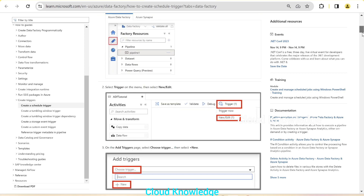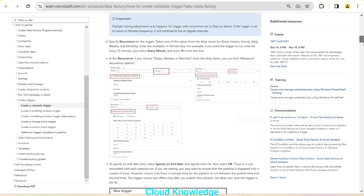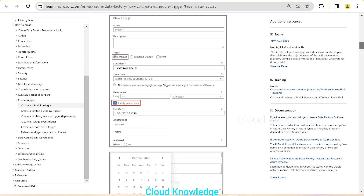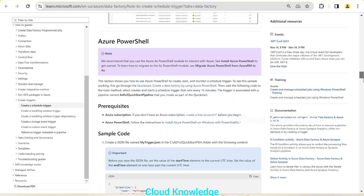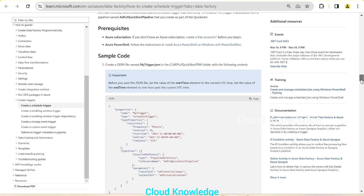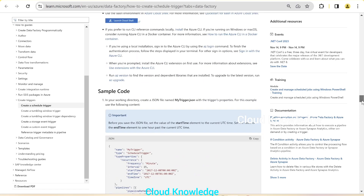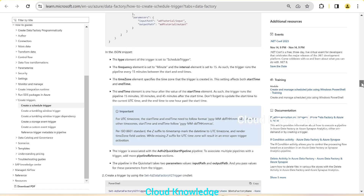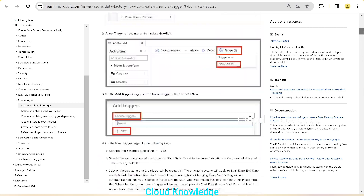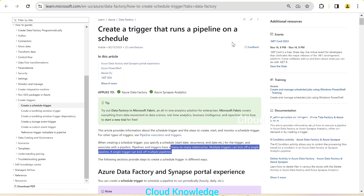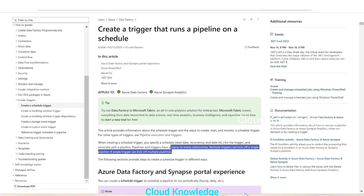In the Azure Data Factory and Synapse portal, how to do it is given in the documentation. Through PowerShell and CLI you can also do it, but in the current video scope we will only cover through the portal. So let's quickly go to the Azure portal and demo it through a sample pipeline.